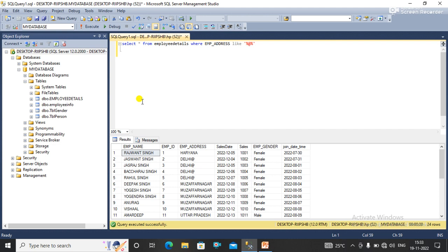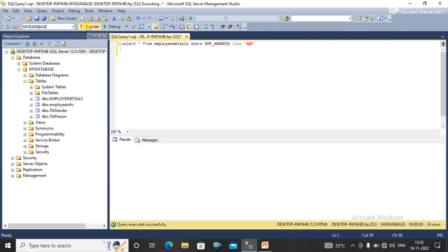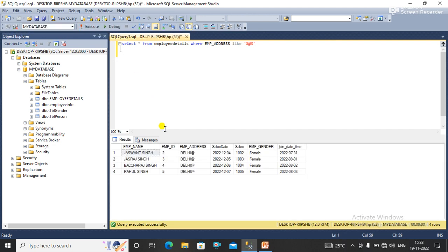But guys, here I have a problem. If I want the data that contains a percentage sign, how would I get this data?